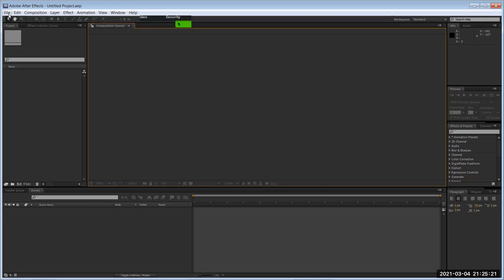After Effects is primarily for compositing — taking different assets and creating different elements. For example, if you want to do motion graphics, edit live action footage, or even do space animation, you can use After Effects to do those things.